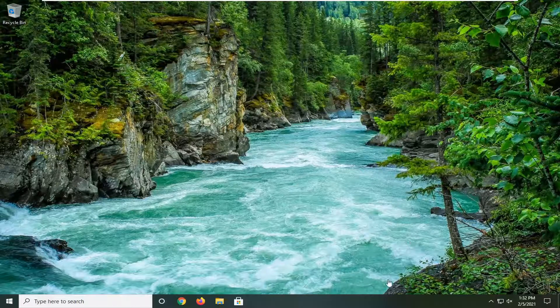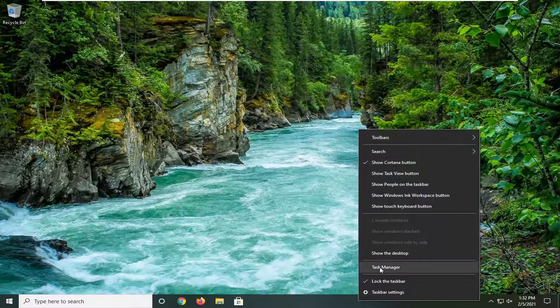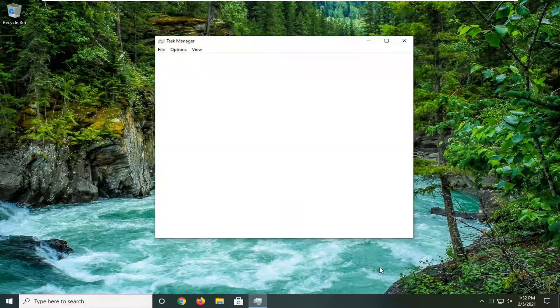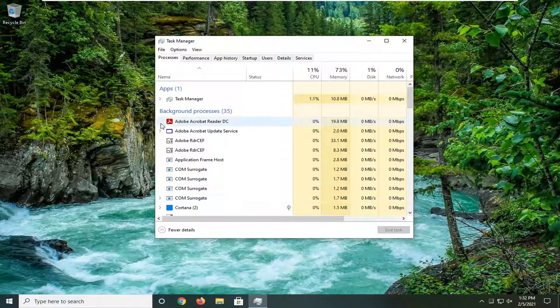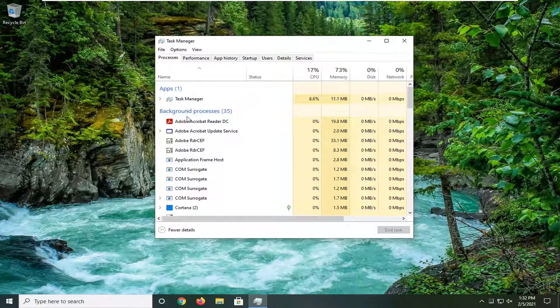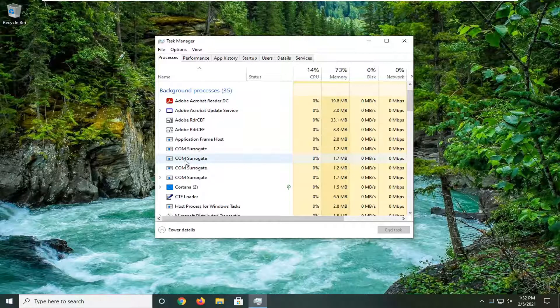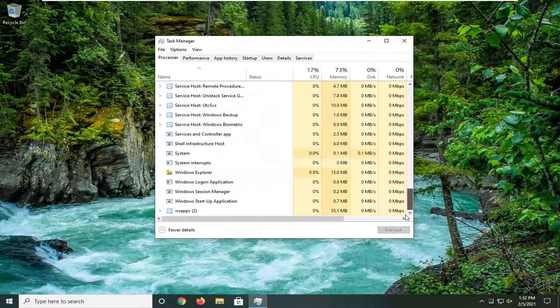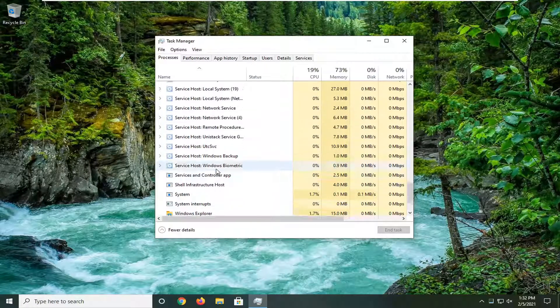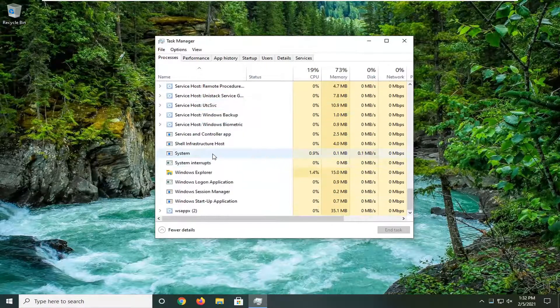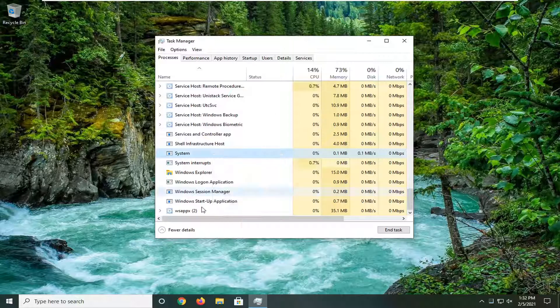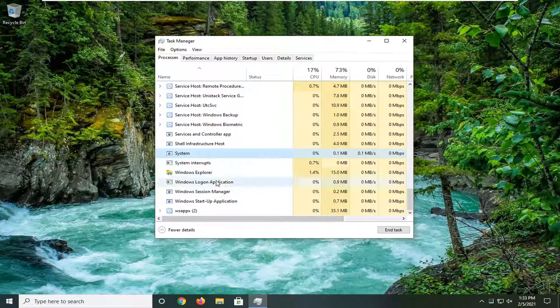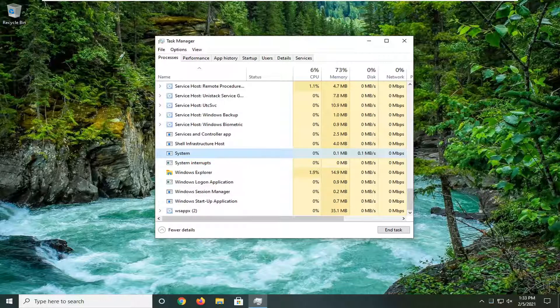First thing I'd actually recommend doing would be to right-click on the taskbar and select Task Manager. Now you'd want to scroll down underneath apps or background processes and locate Your Phone - it would literally just say Your Phone here. You would right-click on it and select End Task, and then you would disconnect your phone and plug it back in once you've restarted the service. So you'd end the task, plug your phone back in, and then the service would initiate again, and hopefully that would resolve the problem.